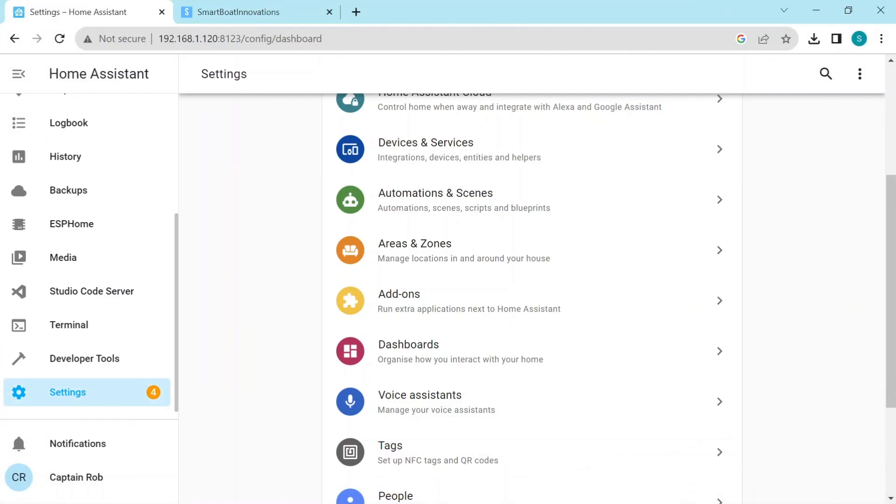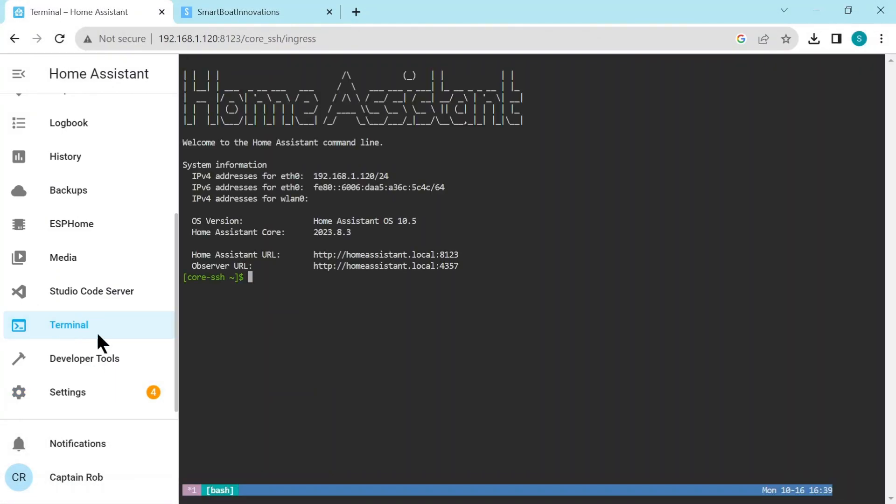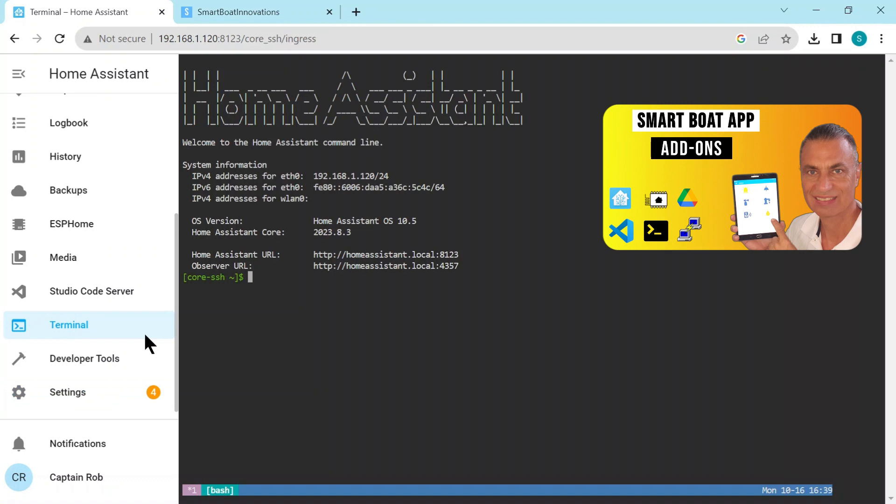Here we are in Home Assistant. So we need to go to Terminal. If you don't have Terminal installed, please look at this previous video I made about installing add-ons like Terminal to Home Assistant.